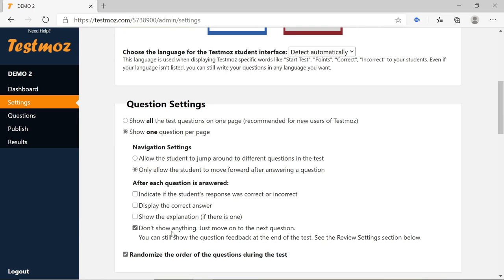When you select one question per page, the Navigation Settings options appear. The first option allows the student to jump around to different questions in the test. The second option only allows the student to move forward after answering a question. So if you want students to only move to the 2nd question after solving the 1st, pick the second option.